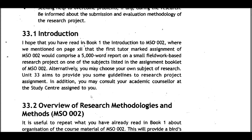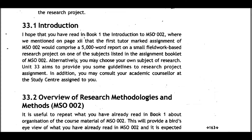33.1 Introduction: In Book One of MSO002, on page 12, it was mentioned that the first tutor-marked assignment would comprise a 5000-word report on a small fieldwork-based research project on one of the subjects listed in the assignment booklet of MSO002. Alternatively, you may choose your own research project. Unit 33 aims to provide guidelines for the research project assignment.